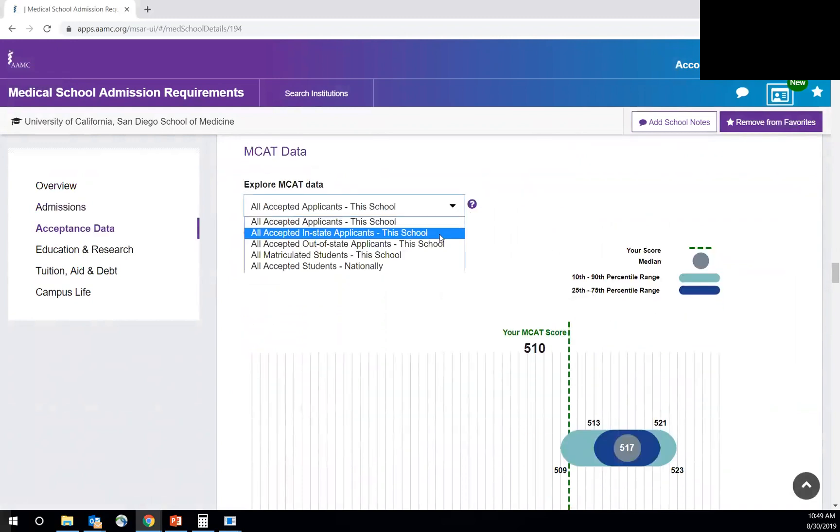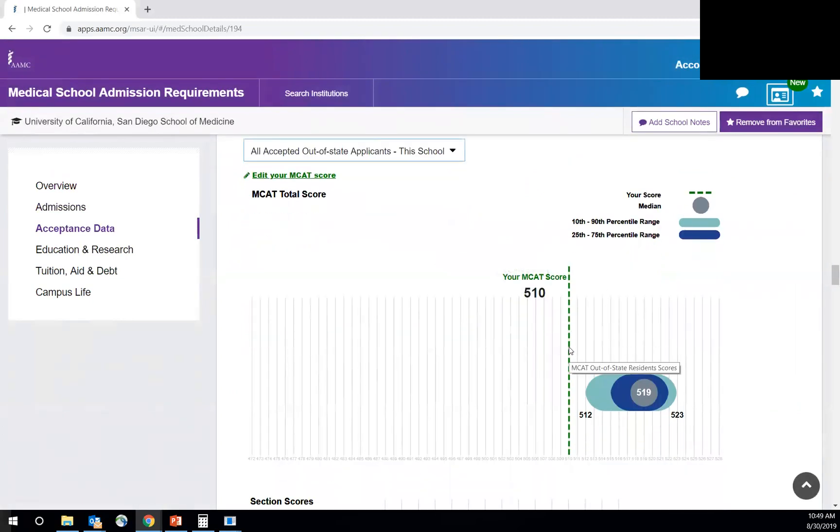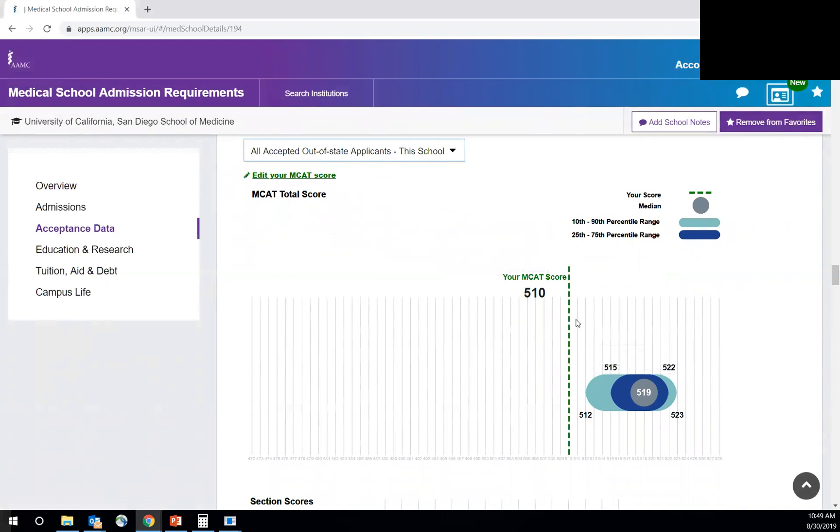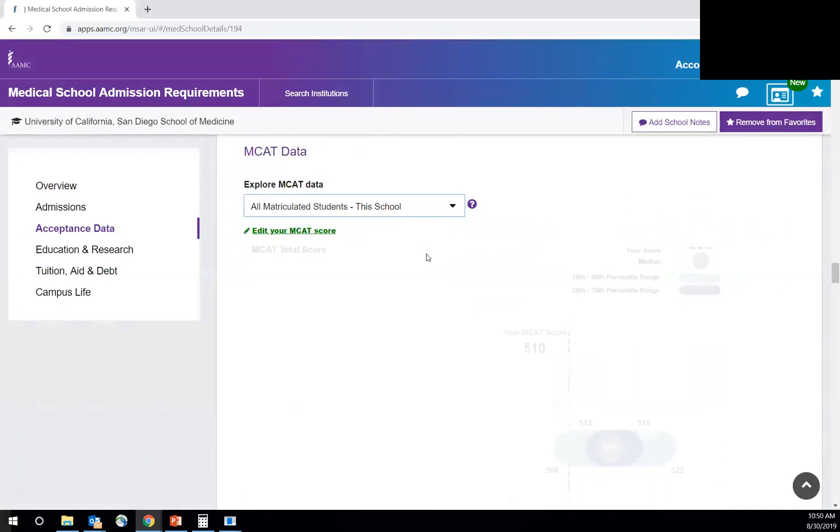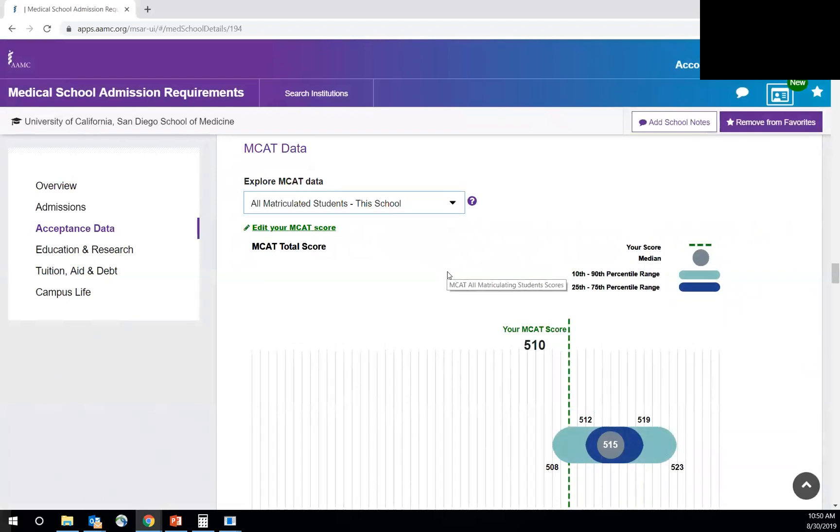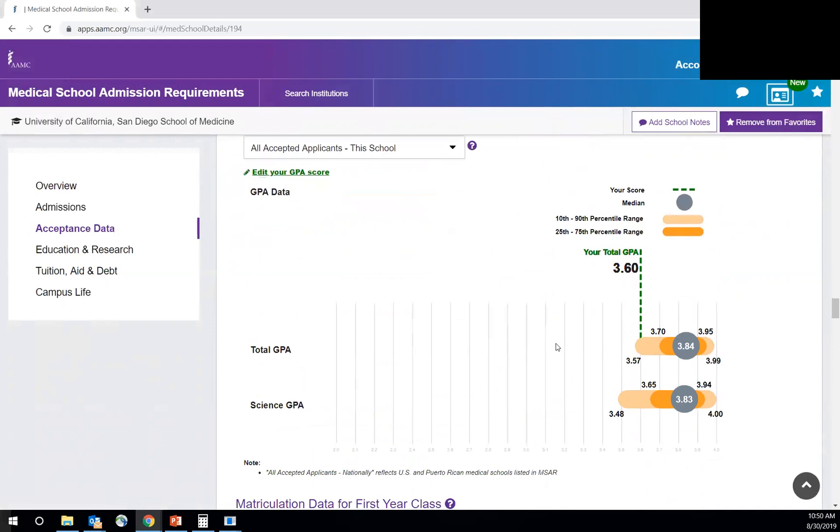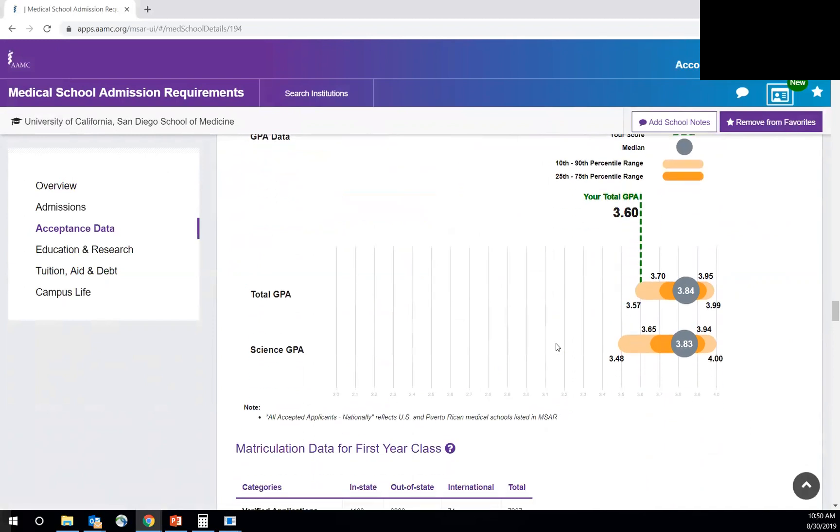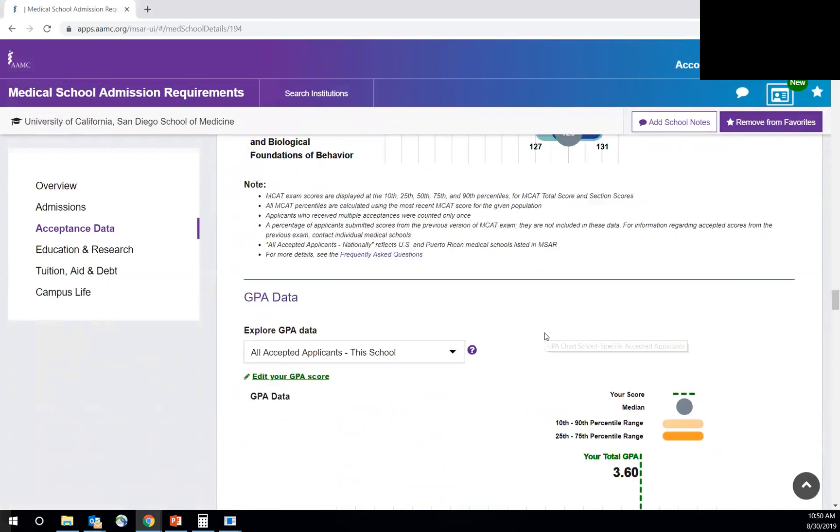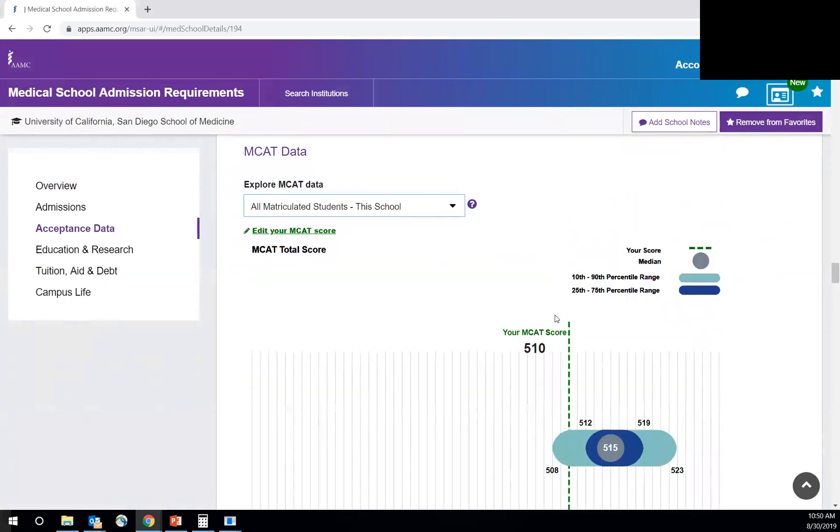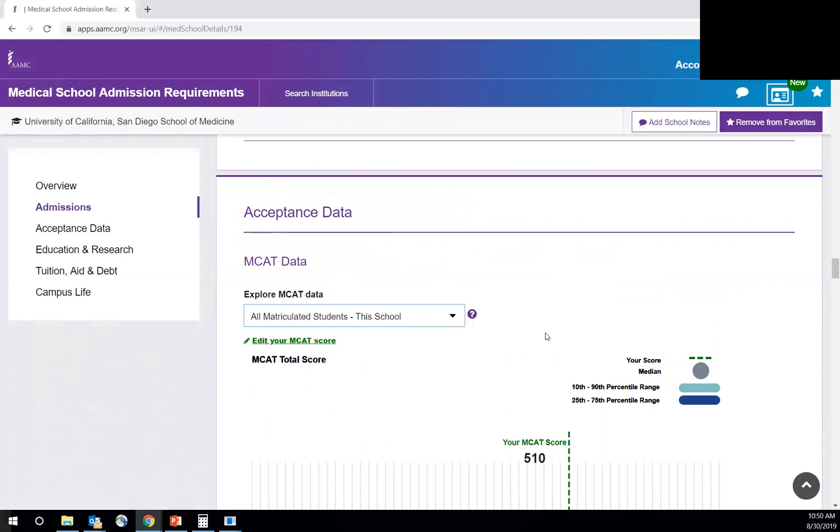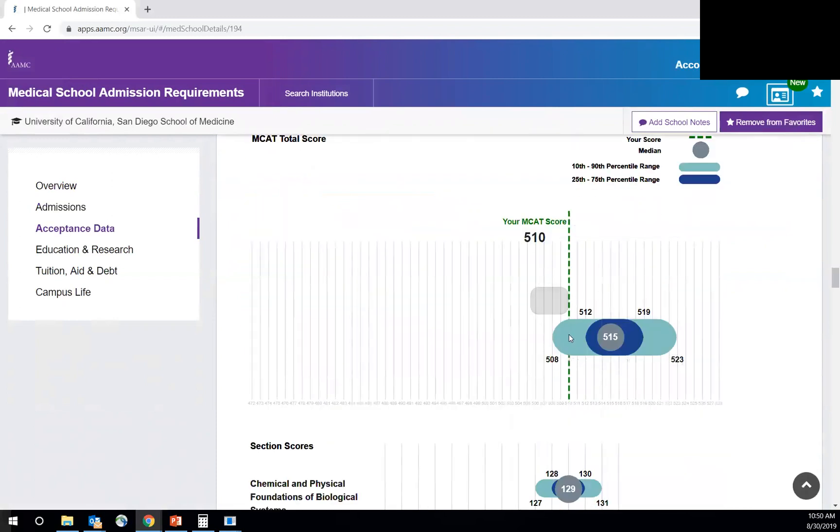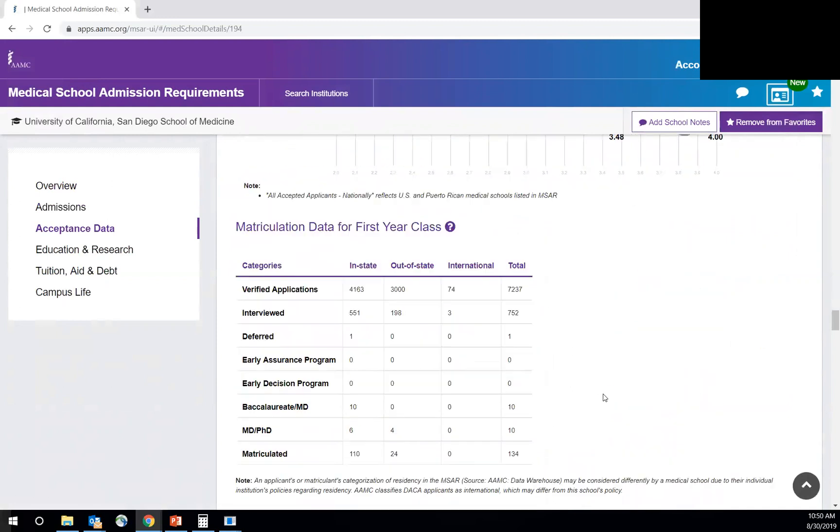But you can also look at it for in-state, comparing yourself to in-state applicants, which you fall, that doesn't move, to out-of-state applicants, which it shows you, if you are out of state, they're going to have more, higher expectations for you for out-of-state students versus in-state students. And then you can look at all matriculated students for this particular school. It also breaks it down into section scores as well as GPA. So this is really, really useful to give you a sense of where you stand. And now when you go to another school, let's say I went to UCSF or University of Michigan or something, it would keep this range and show me where I land on that particular school. So that's what's really interesting.